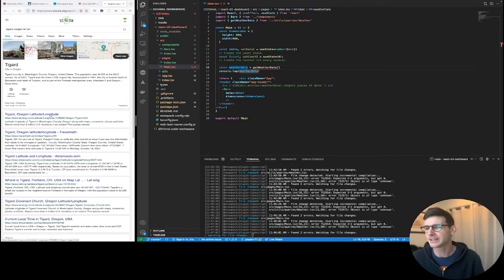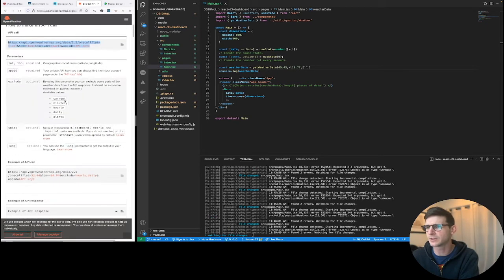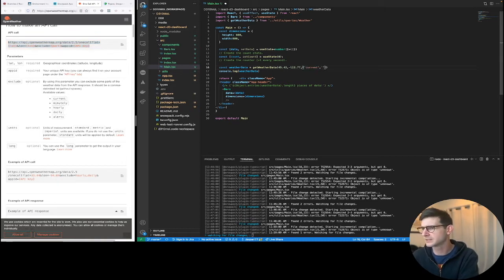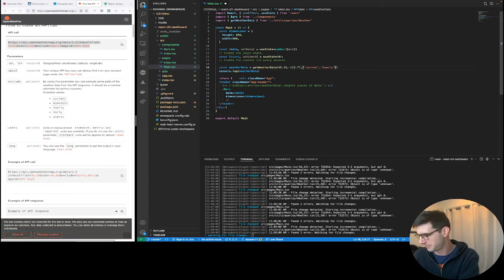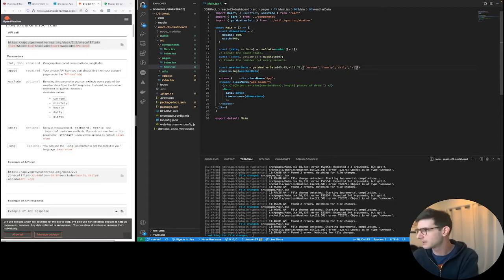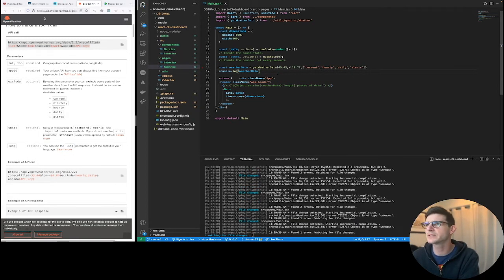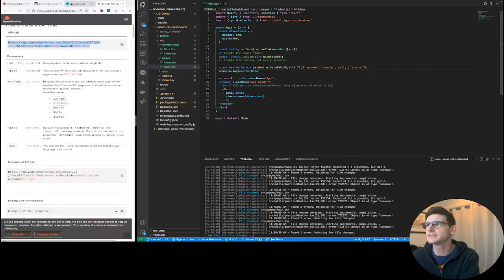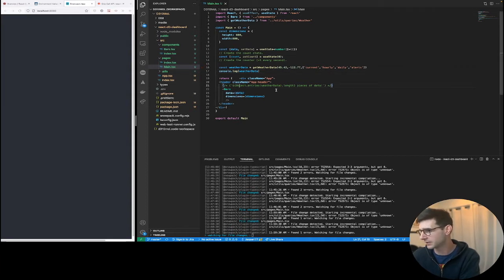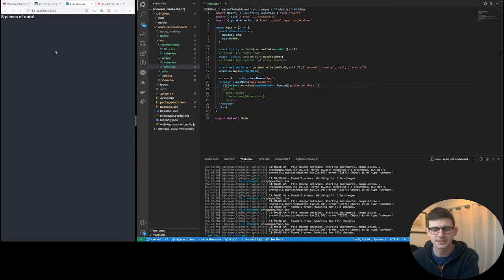Anyways, Tigard, Oregon, lat lon. Here, you can see making this call, they give you current, minutely, hourly, daily, and alerts. So I'm going to exclude current, exclude hourly. I'm just going to take in minutely, basically. Daily and alerts. Okay, so let's see what this does for us. Get rid of that. Janky. Okay, blank. That's fine, because right now we don't have anything showing. So let's comment this out. Eight pieces of data. Hot diggity.